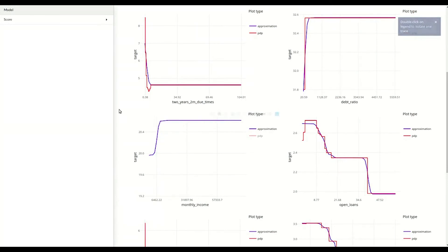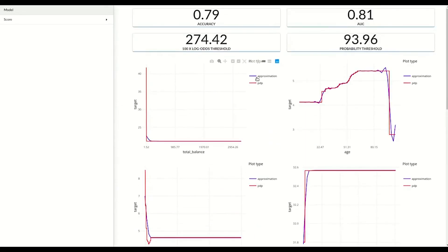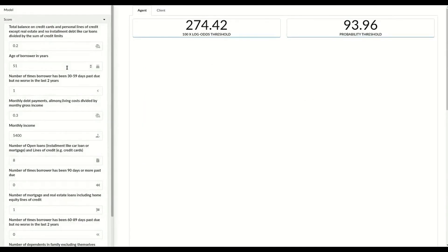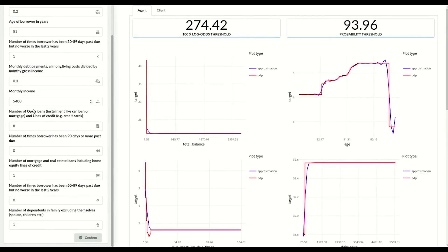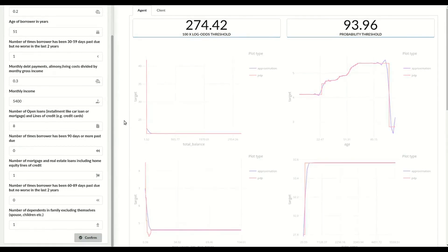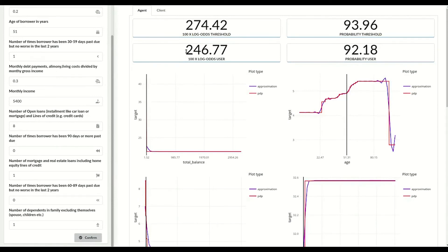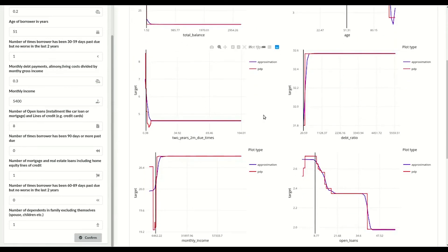Thanks to the explainer approach, we can force the approximation to be monotonic, which can be required from the final model but couldn't be achieved by using many ML models. In the client tab, we become the creditor and start making the decision whether a person asking for credit should receive it or not. We simply fill a form with client-specific values, such as monthly income or number of dependents. After two seconds, we receive the model predictions and, unfortunately, we will not grant the credit in this case. But we can easily see where the client was placed in the model and which variables determined that.